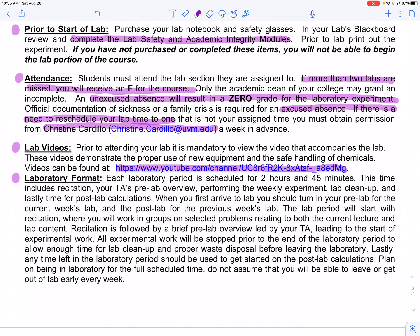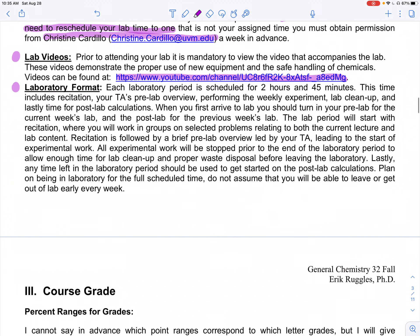We have a general lab format — this section gives you an idea of what's coming your way. You'll get much more detail when the lab Blackboard site opens and you can look through their syllabus, as well as on the first day of lab, talking about all the ins and outs of the lab side of the course.